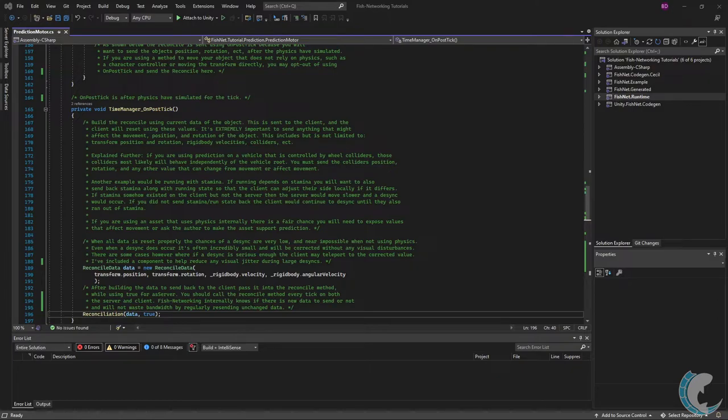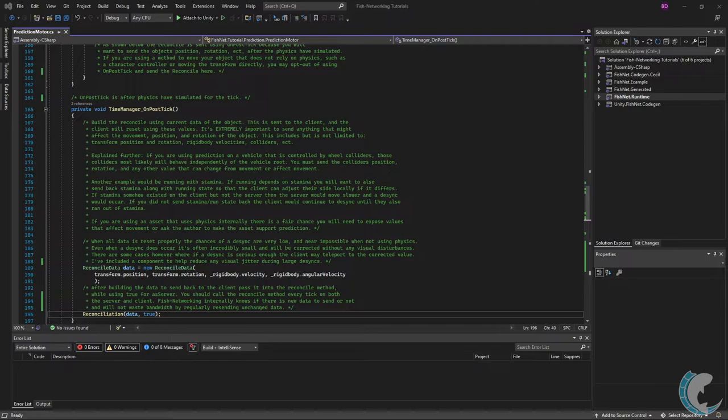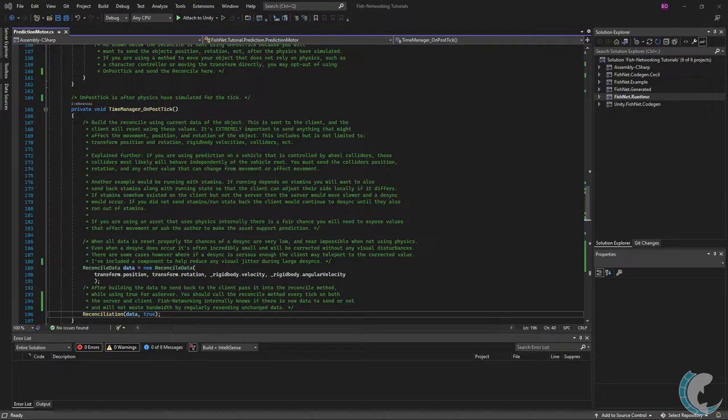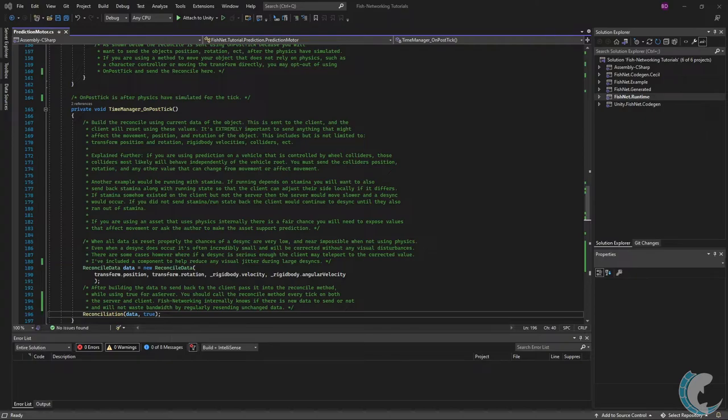Another very important thing if you're using an asset that uses physics internally there is a fair chance you will need to expose values of that asset which affect movement or you can ask the author to make the asset support prediction. When all data is reset properly the chances of a desync are very low and near impossible when not using physics. Even when a desync does occur it's often incredibly small and will be corrected without any visual disturbances. There are some cases however where a desync is serious enough the client may teleport to the corrected value. I've included a component to help reduce any visual jitter during large desyncs.